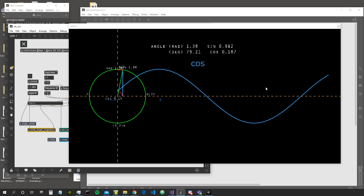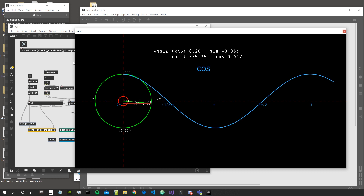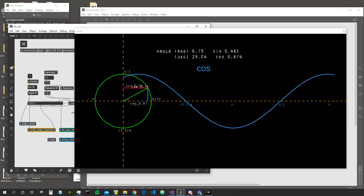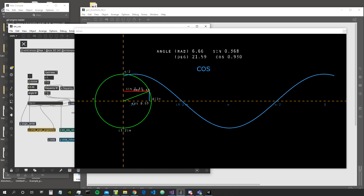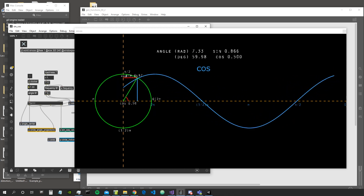First of all, what are sine and cosine? They are a couple of trigonometric functions. Trigonometry is a branch of mathematics that deals with triangles and the relation of the angles inside these triangles with the sides of the triangles. I've built some graphics to better visualize the relation between the sides of a right triangle and the sine and cosine function.